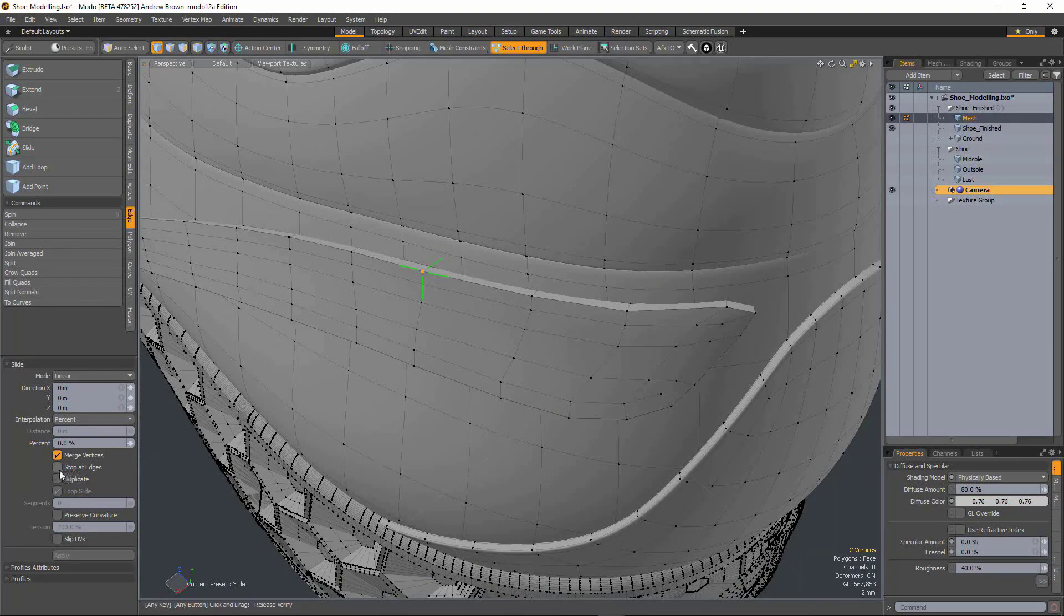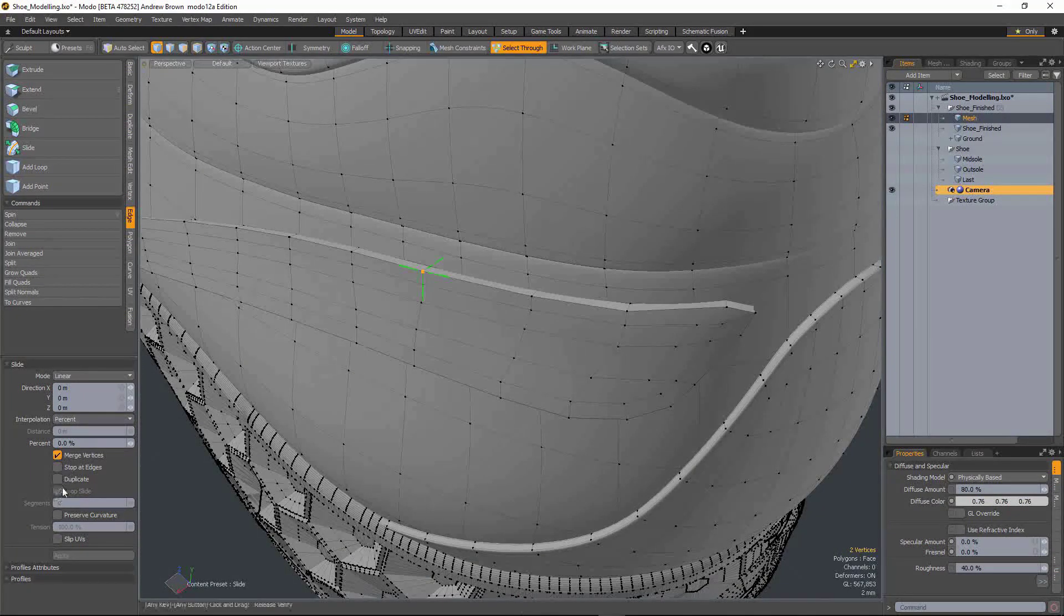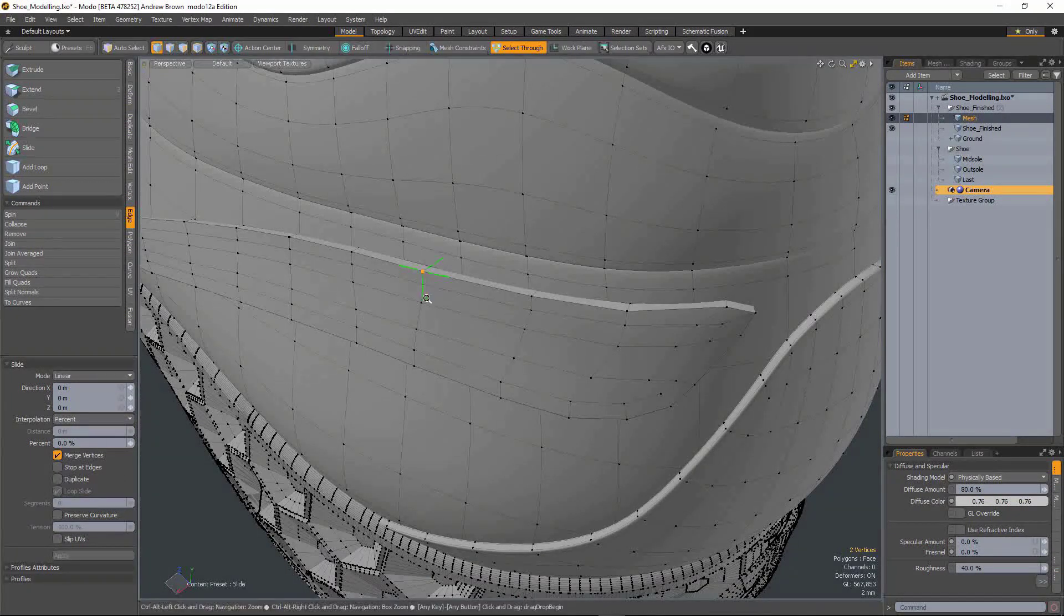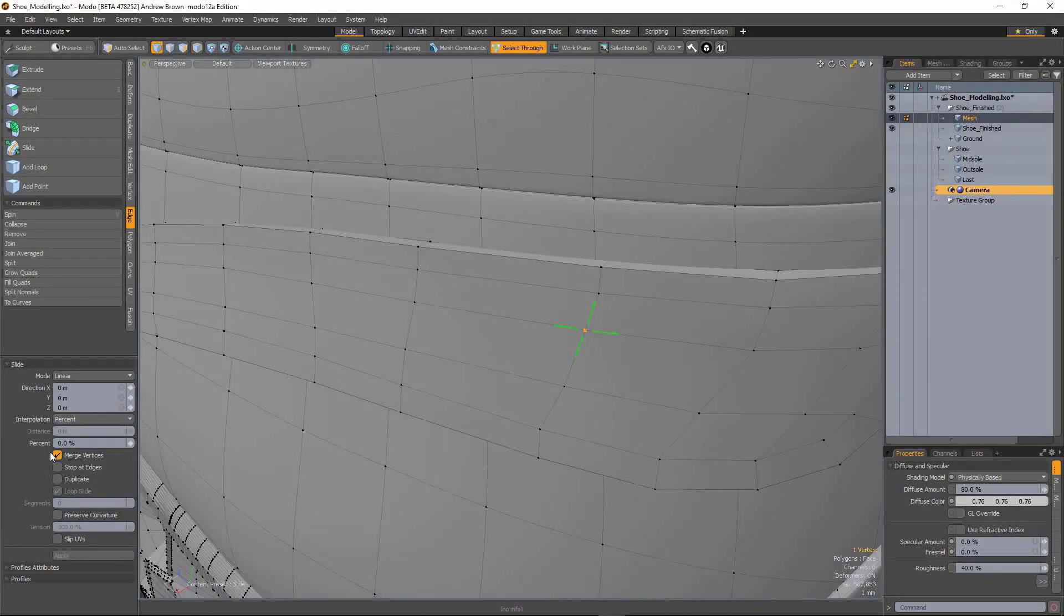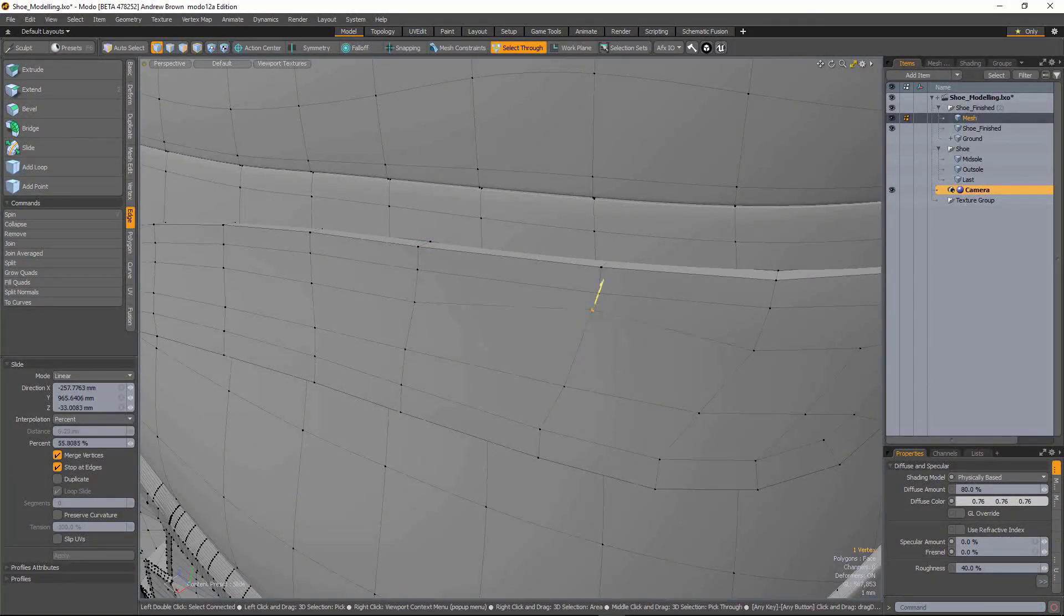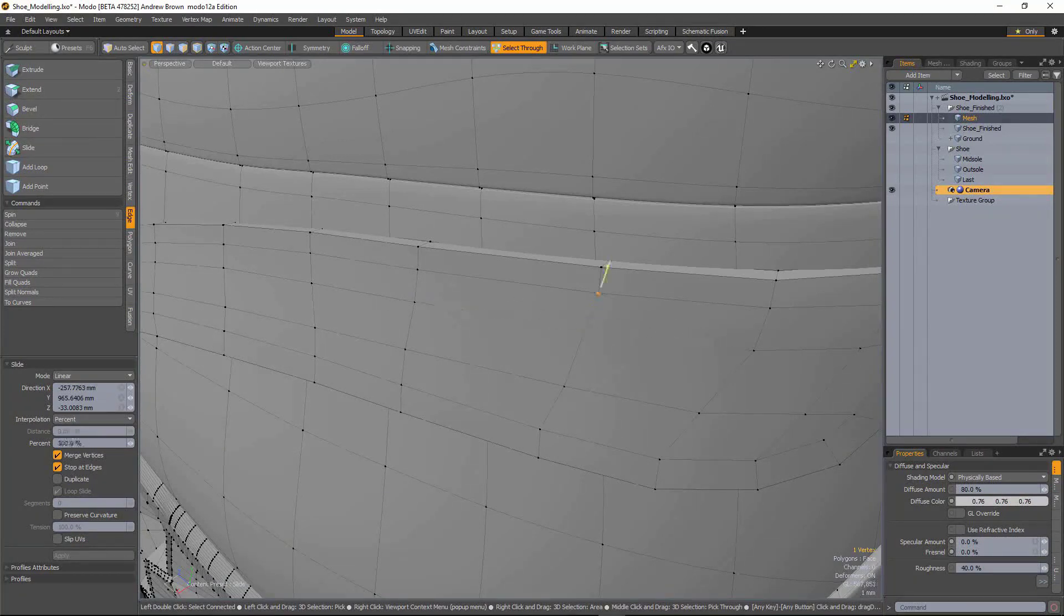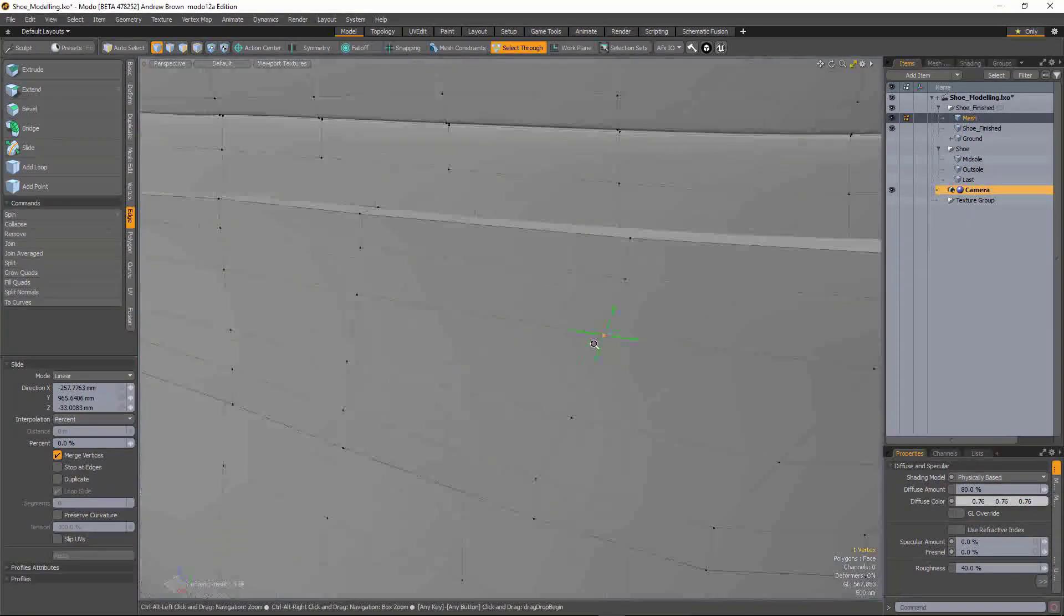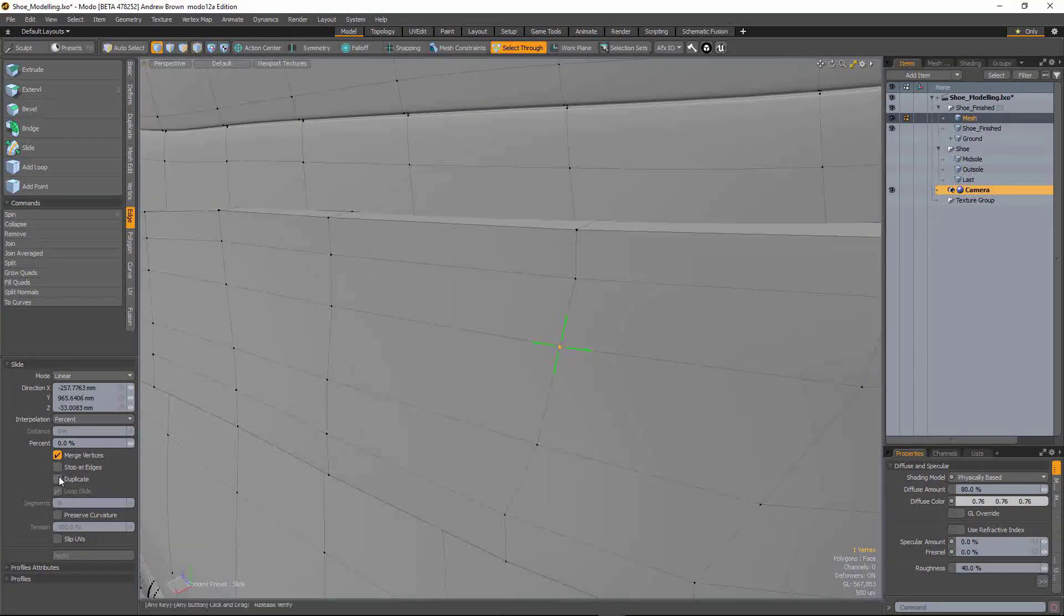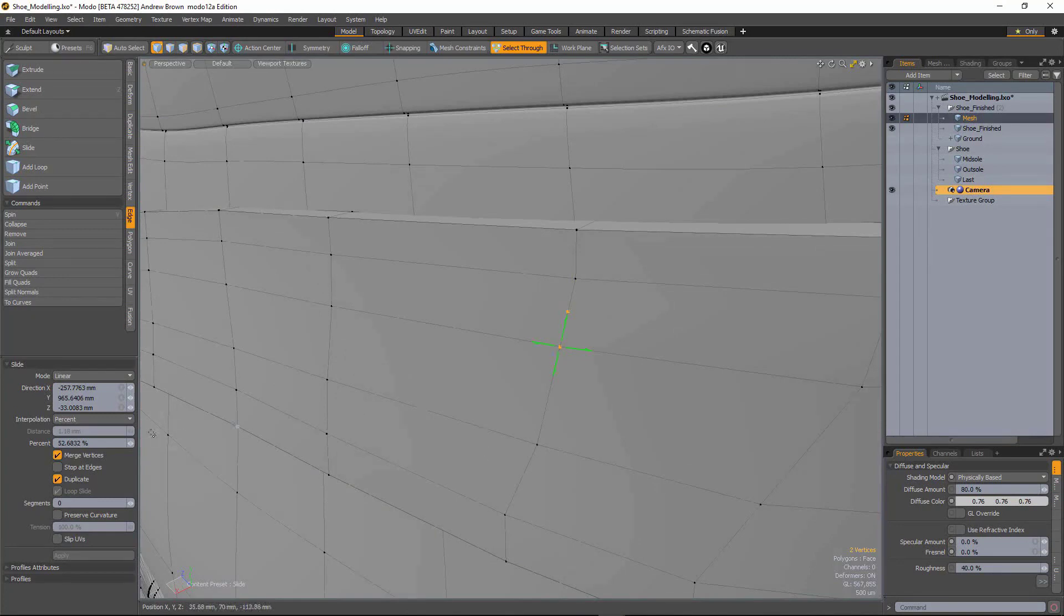It also supports the other options in here. So we've got stop at edges. So if I have that active, it's only going to move along the edge on that particular vector. I can also duplicate the vertex and slide it along. It's pretty useful.